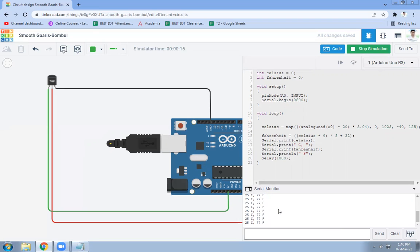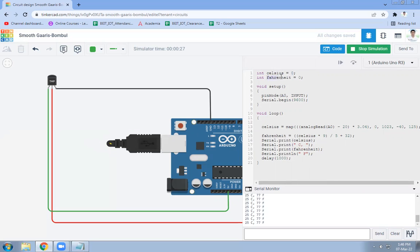So the current temperature is 25 degrees Celsius or you can say it is 77 Fahrenheit. It can be seen on your serial monitor like this. So in the code, you can see that two variables have been used. First one is your Celsius, which is initialized with zero. Second is your Fahrenheit, which is initialized with zero.